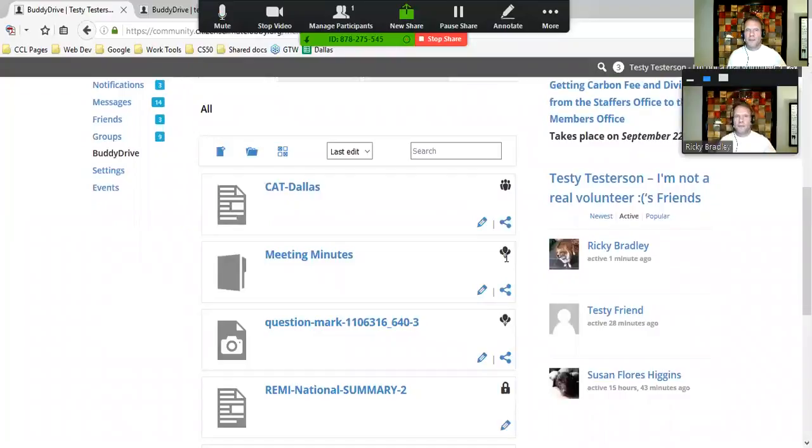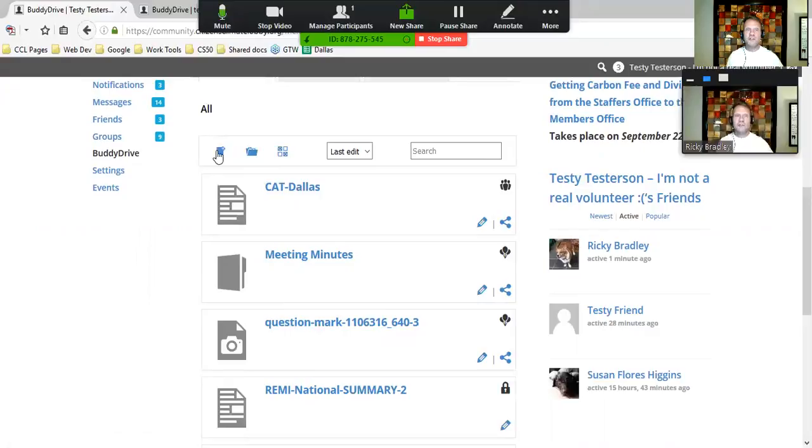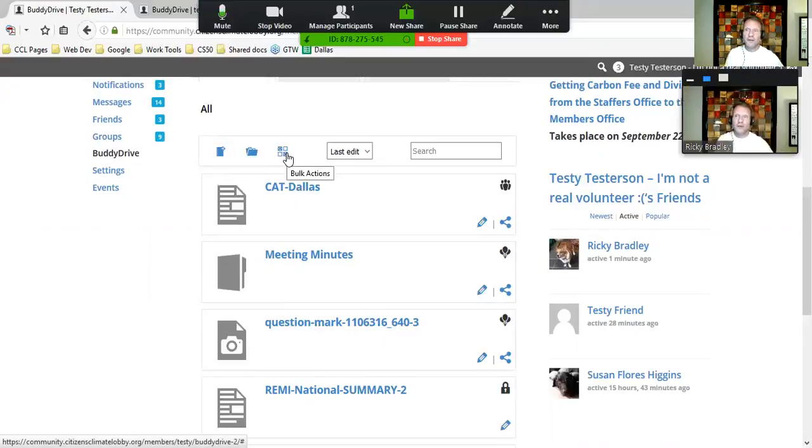To delete a file or folder, I hover over the third option on the interface at the top. When I hover over it, you'll see it comes up with a tool set that says 'Bulk Actions.' Really, the only bulk action is to delete.